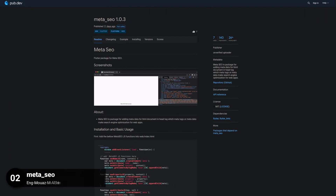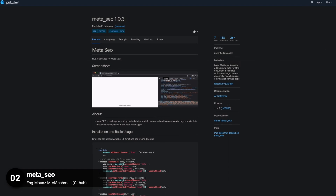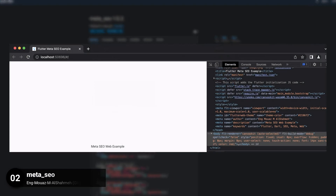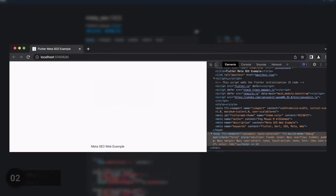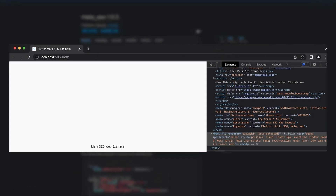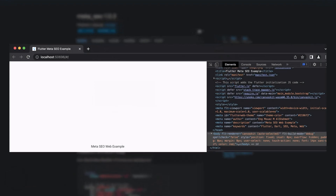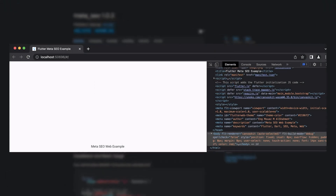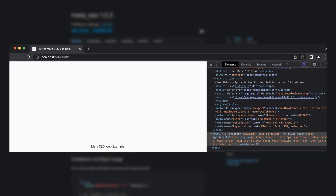Number 2 is called Meta SEO, a package for adding metadata to HTML documents in the head tag to improve search engine optimization for web apps.